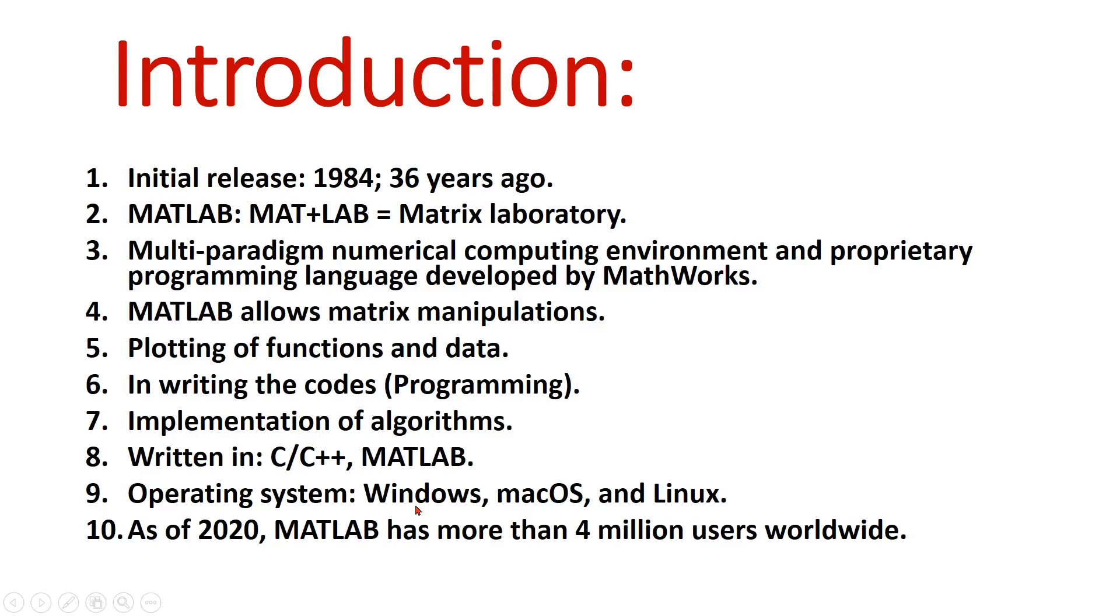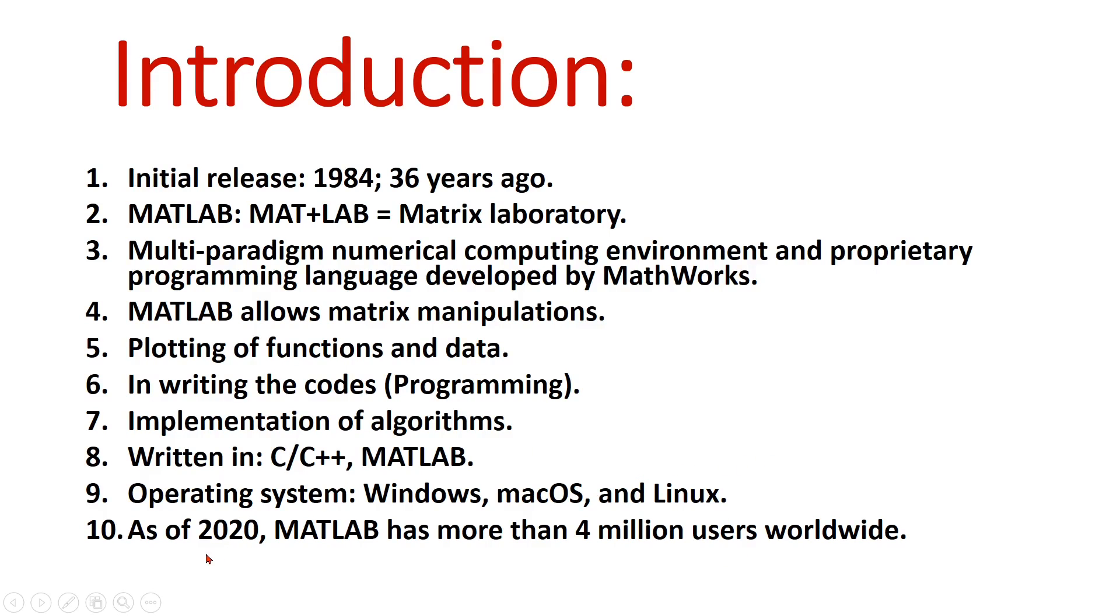We can install MATLAB in Windows, Mac OS, and Linux operating systems. If you want to know how to install or download MATLAB, you can ask me or comment. As of 2020, MATLAB has more than 4 million users worldwide.